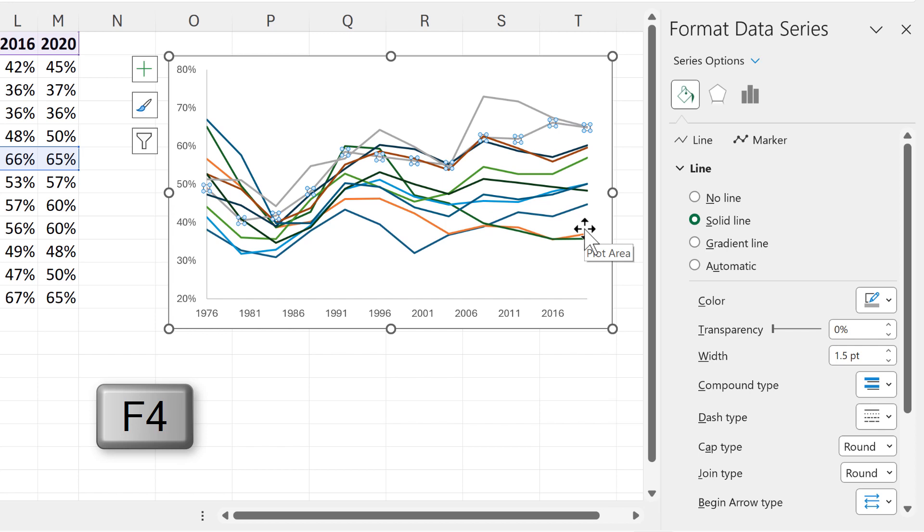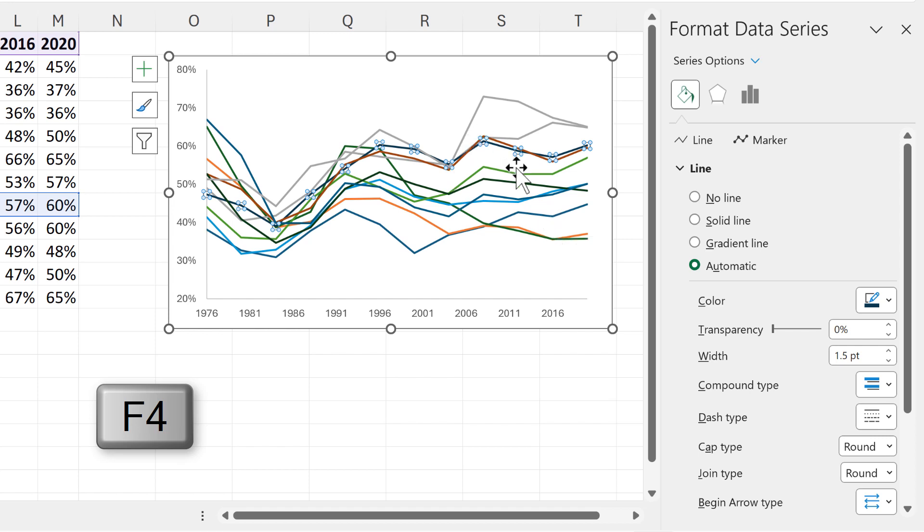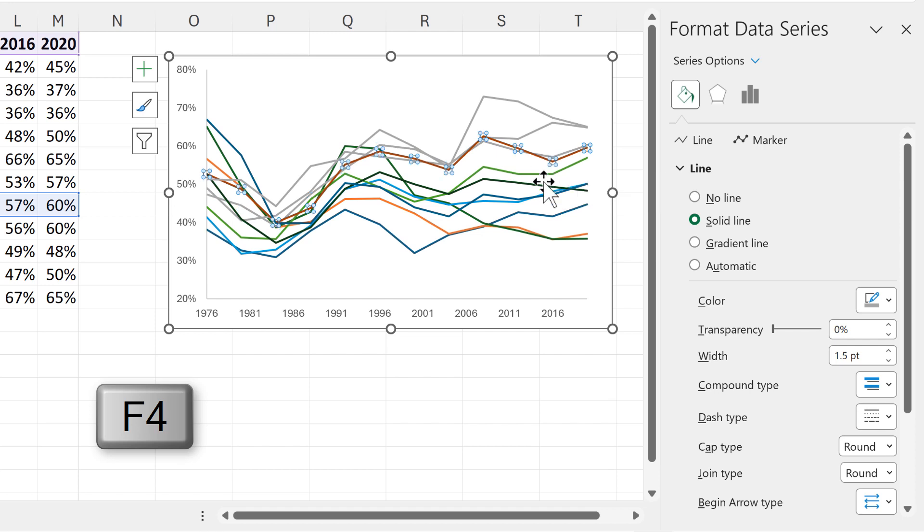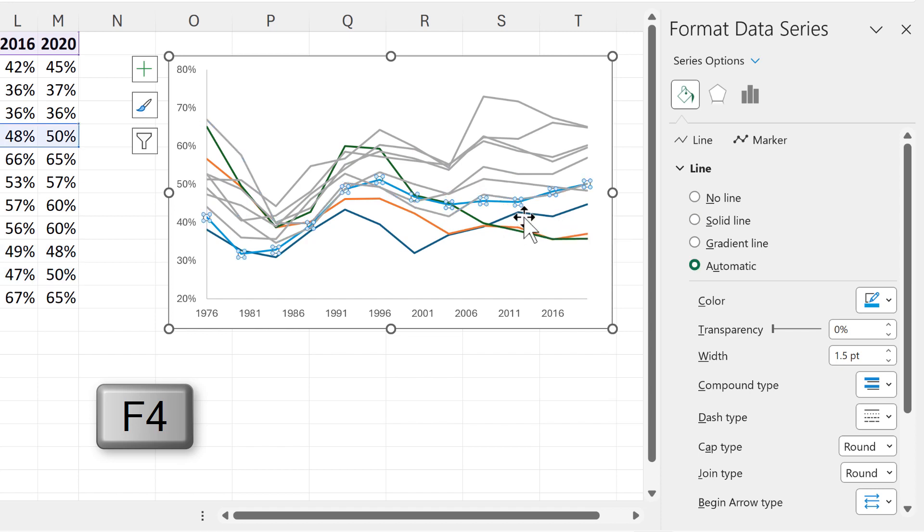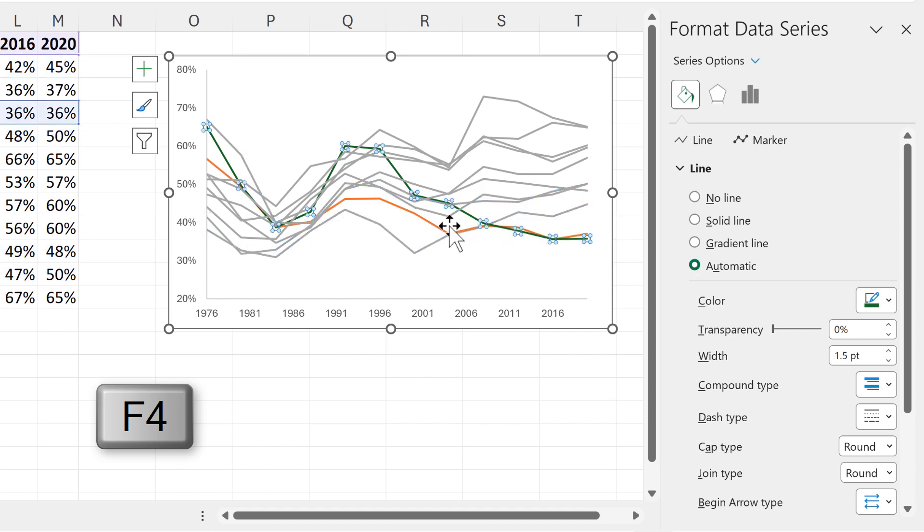F4 is the keyboard shortcut to repeat whatever you just did. And in this case, what I just did is change the color of the line to gray. So I can select each of the lines and then press F4 to quickly change the color of all of these lines. This is the most manual method, but it might also be the best depending on what you're doing.